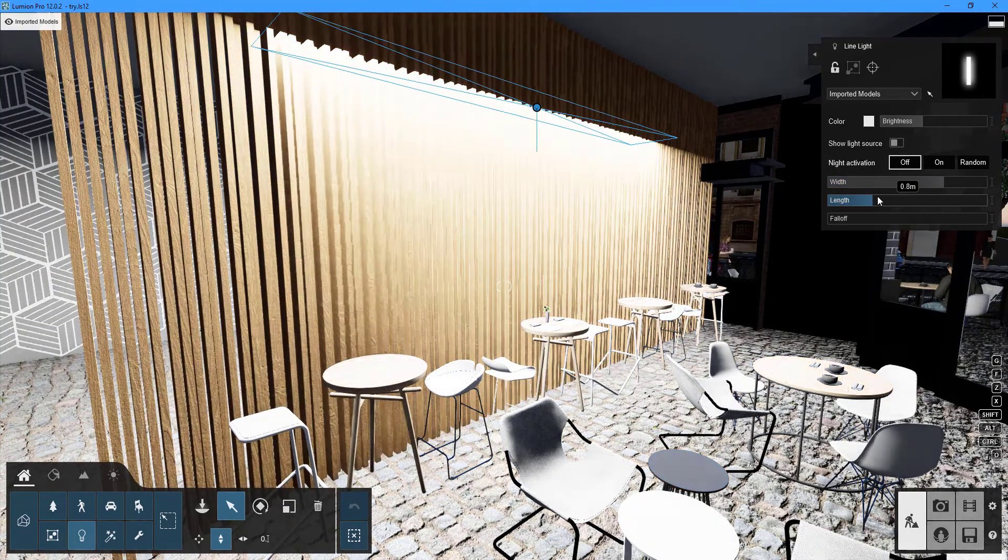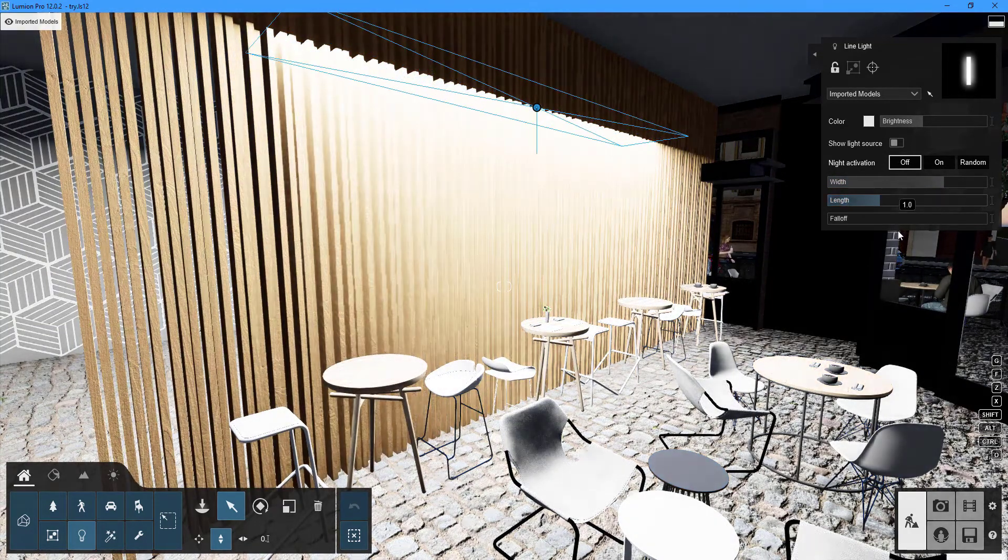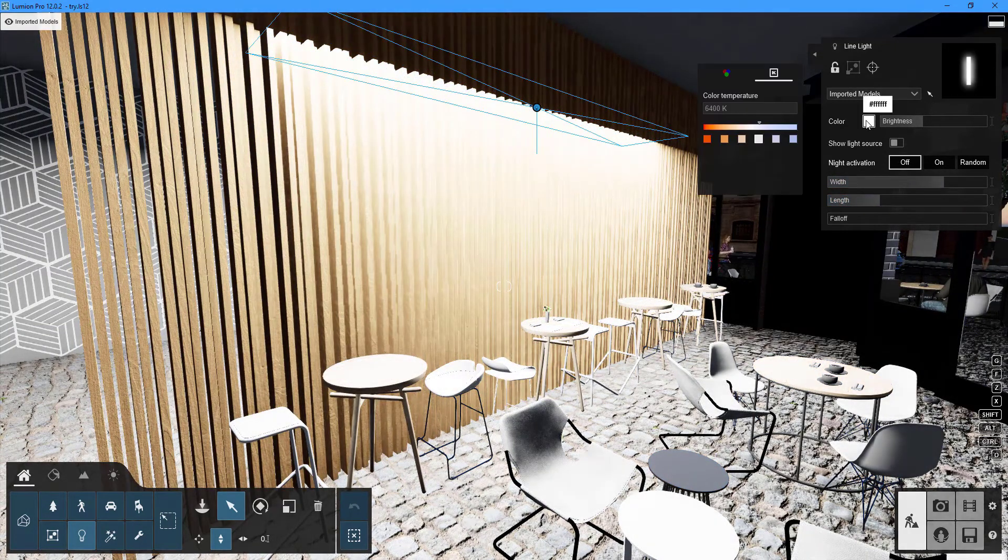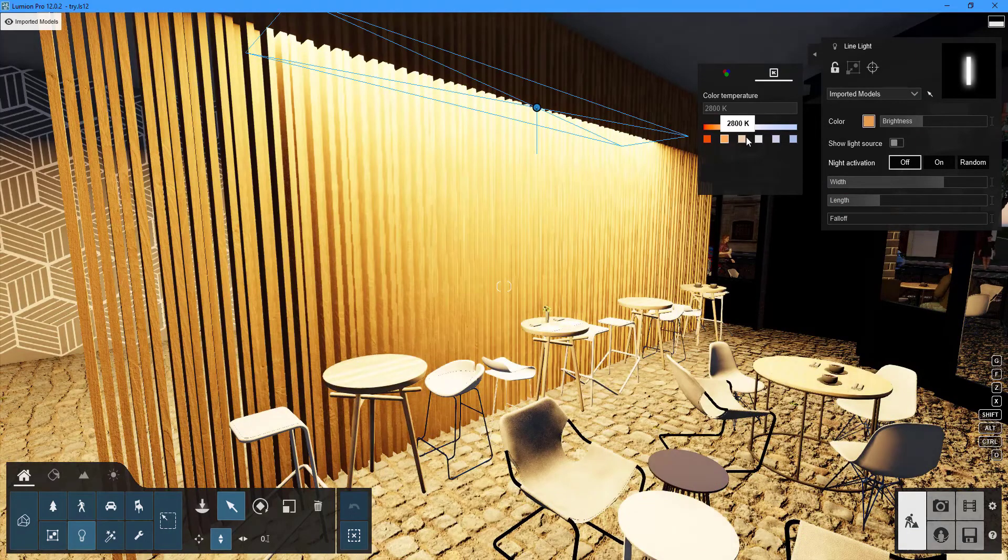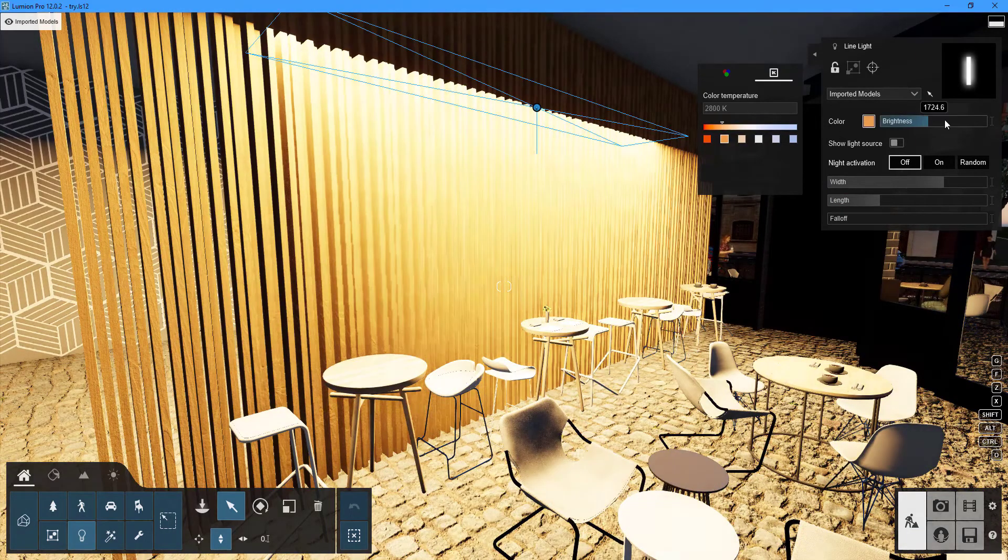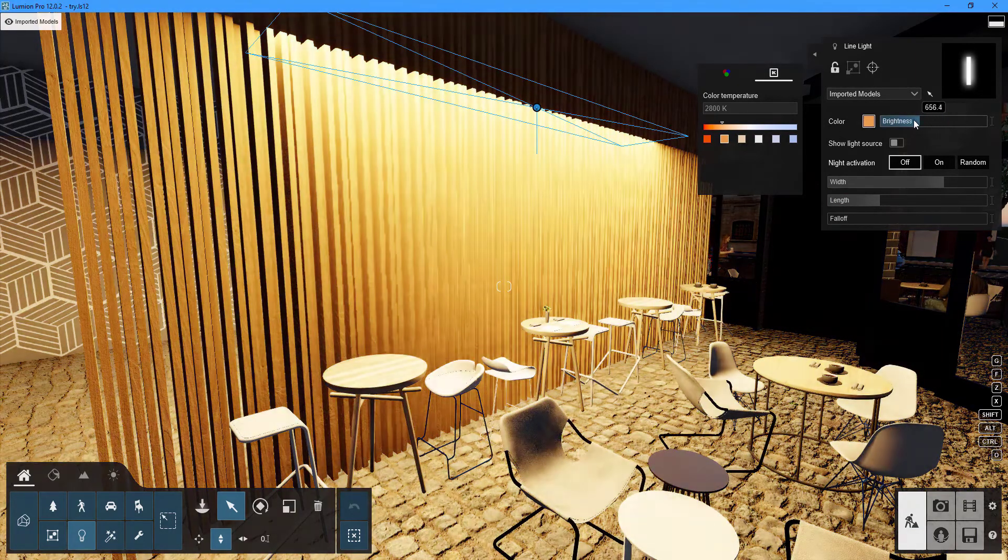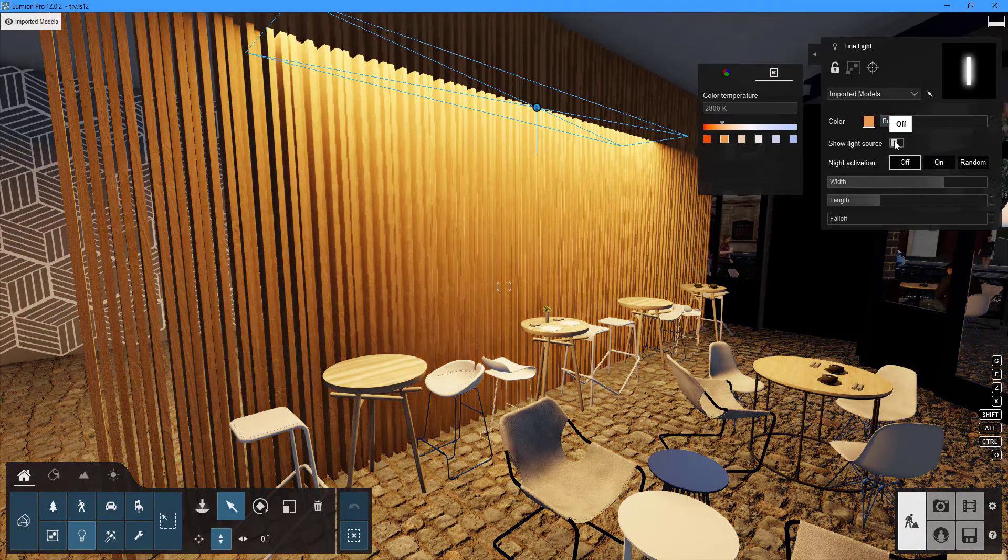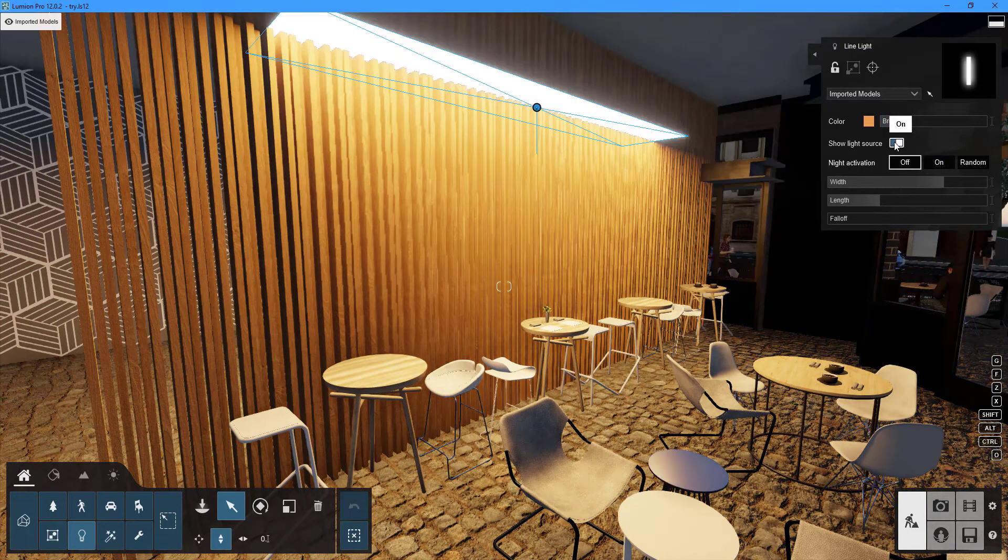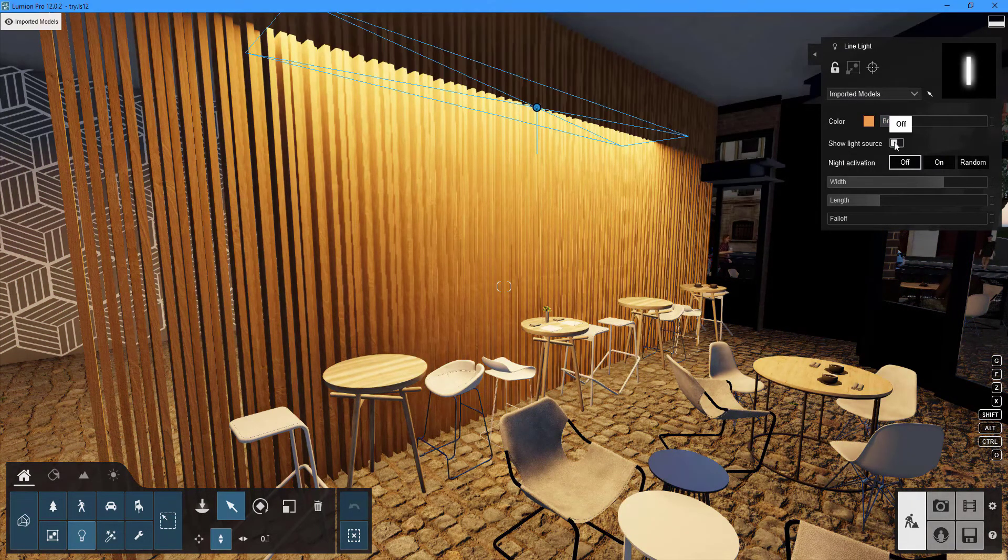Color and brightness can also be adjusted to suit your preferences. You can toggle the show light source toggle to show or hide the spotlight 3D model.